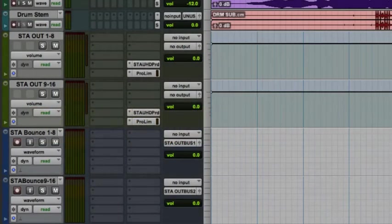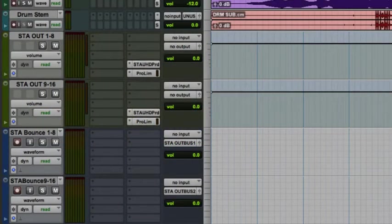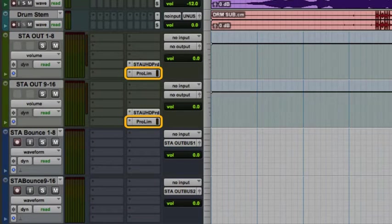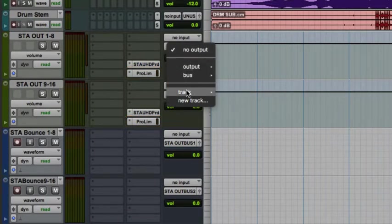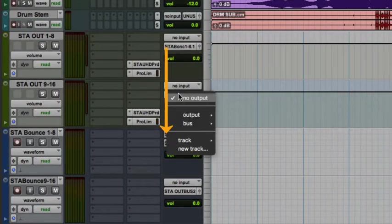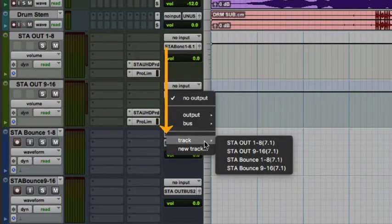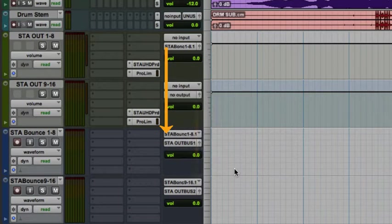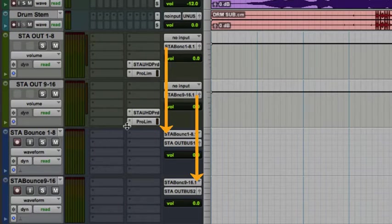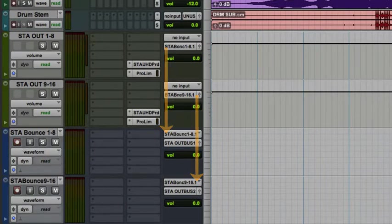In this session, I've instantiated identical limiters after the STA summing plugin on each of the two 7.1 auxiliary input tracks. I'll then assign the output of each of these tracks to individual 7.1 audio tracks. For any experienced Pro Tools user, this is an adaptation of the standard internal bounce workflow. The result will be that the first destination audio track will be STA outputs 1 through 8, and the second one will be outputs 9 through 16.